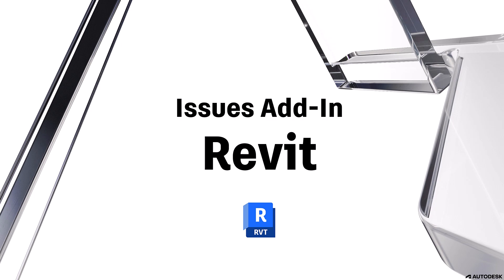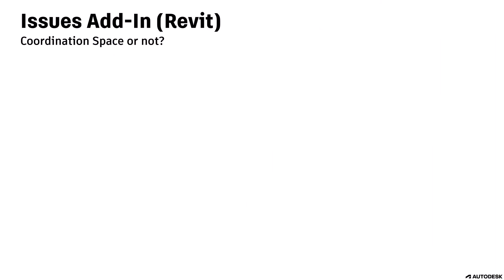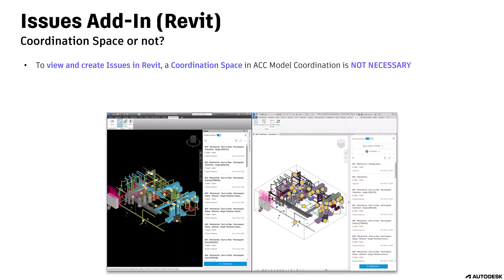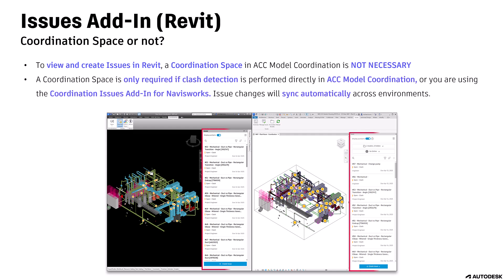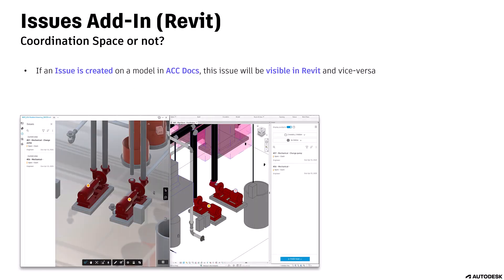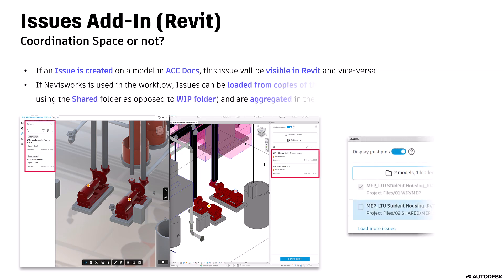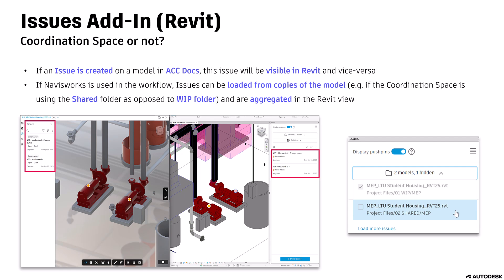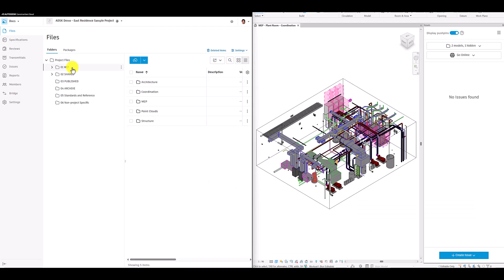Now let us see how the Revit issues add-in works. Do you need a coordination space when using the Revit issues add-in? To view and create issues in Revit, a coordination space in ACC model coordination is not necessary. A coordination space is only required if clash detection is performed directly in ACC model coordination or you are using the coordination issues add-in for Navisworks. Issue changes will sync automatically across environments. If an issue is created on a model in ACC docs, this issue will be visible in Revit and vice versa. If Navisworks is used in the workflow, issues can be loaded from copies of the model and are aggregated in the Revit view. For example, if the coordination space is using the shared folder as opposed to the whip folder.